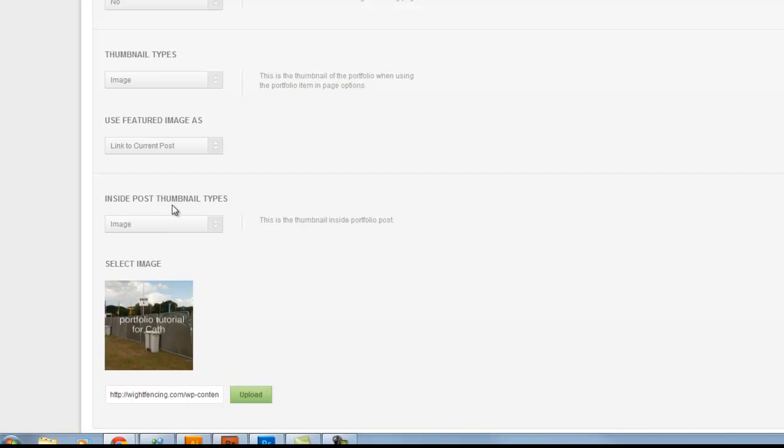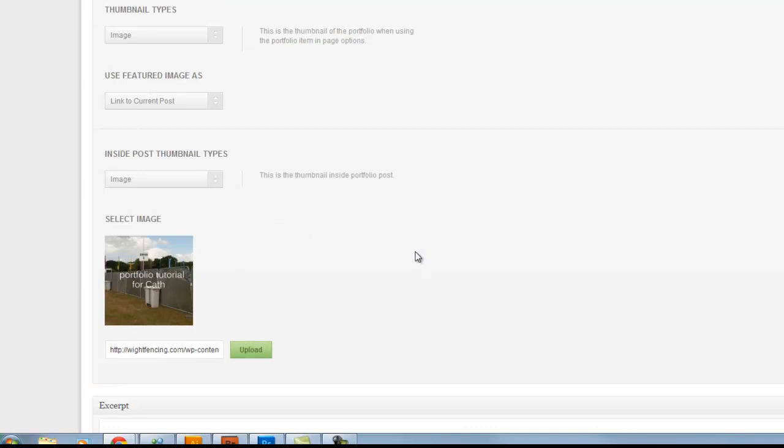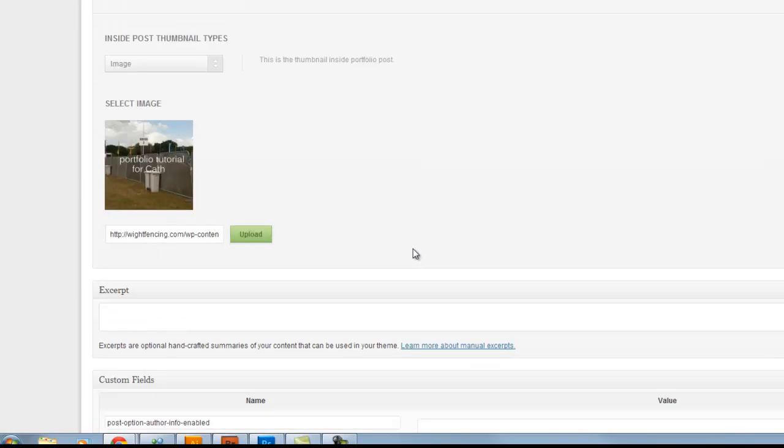Inside post, post thumbnail types. Again, just image is fine there. And when you create a new page, we're going to click on this upload link here to tell it what our new image is.